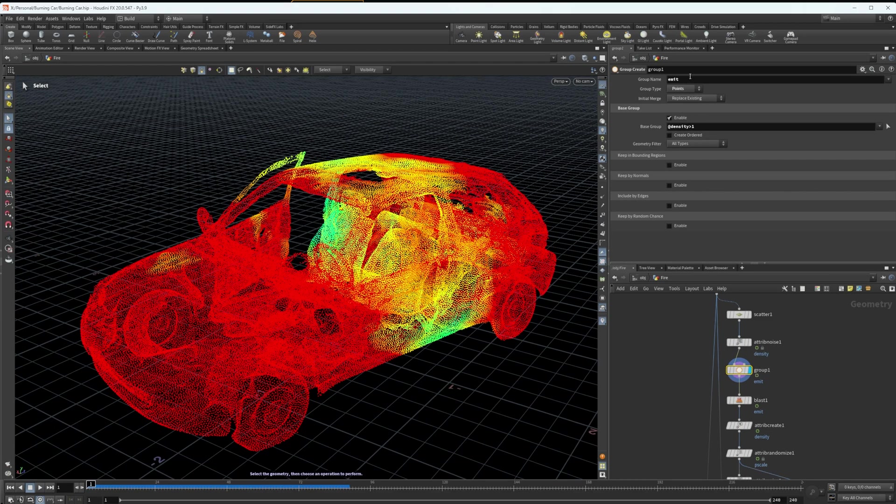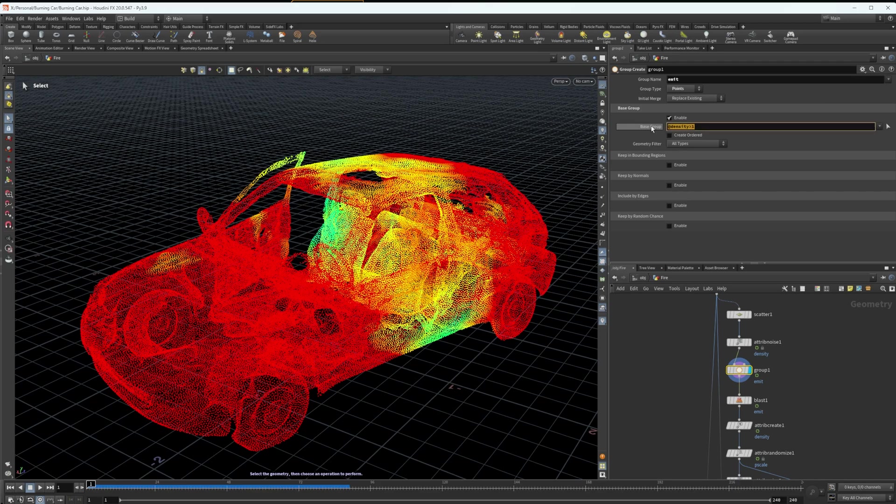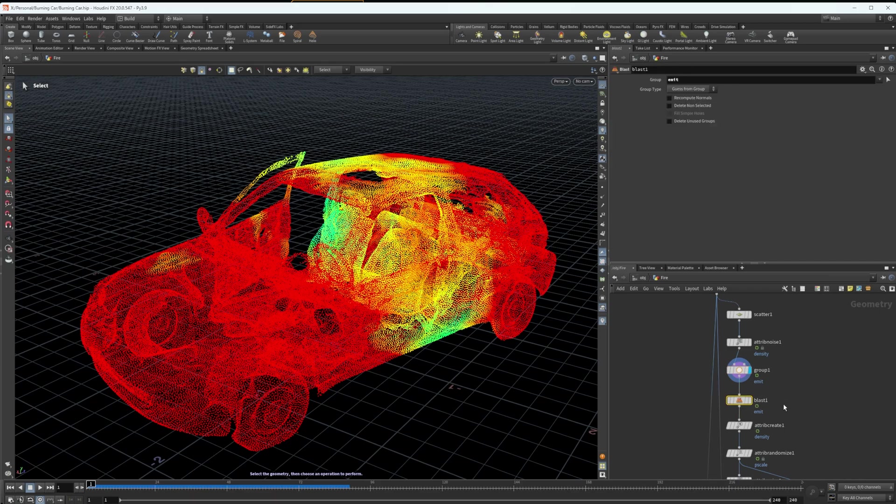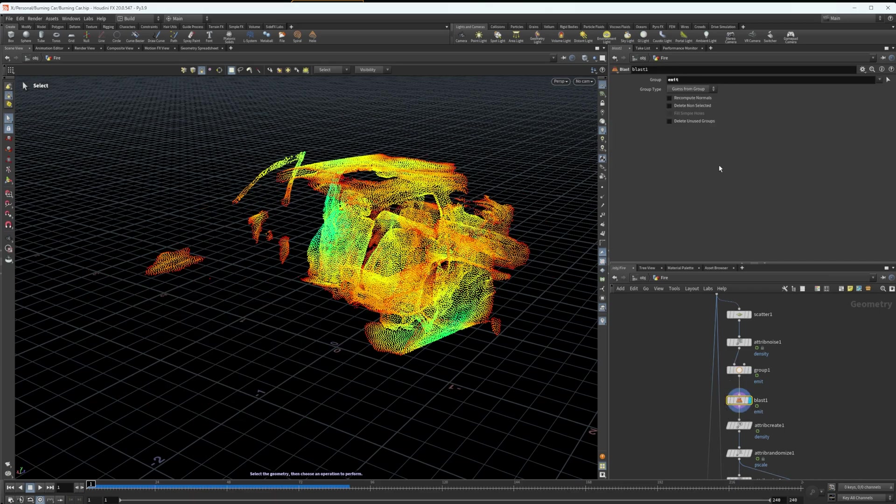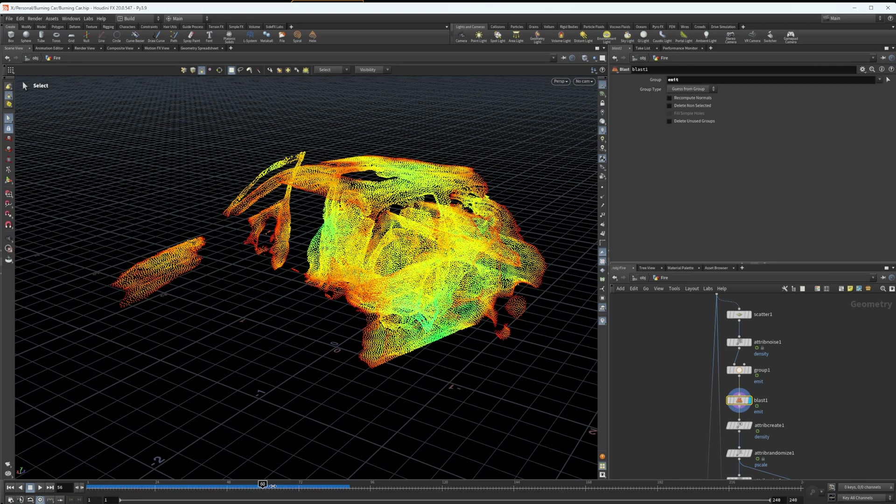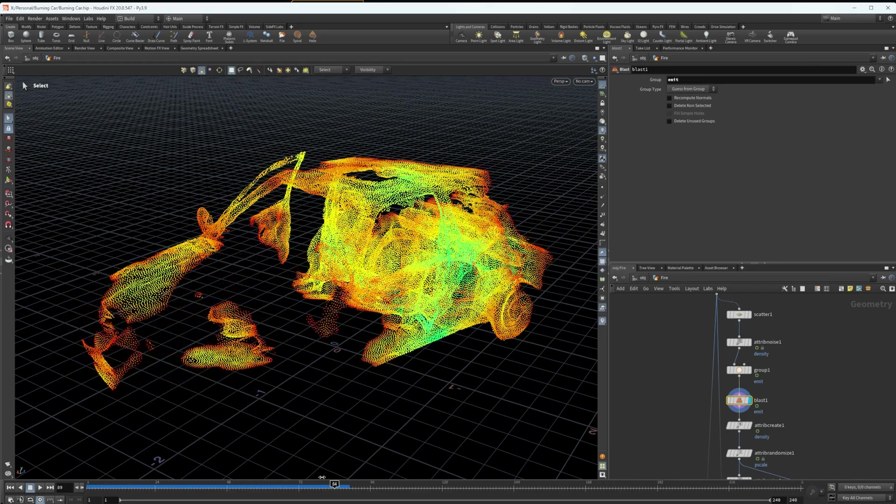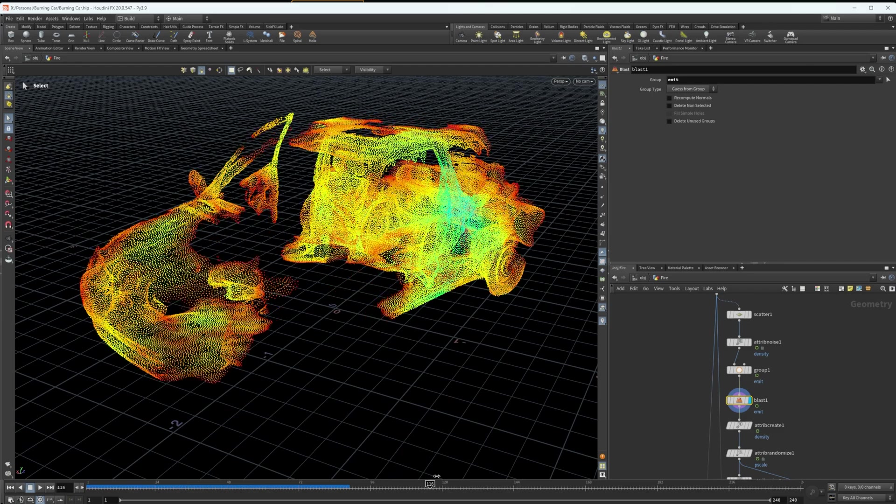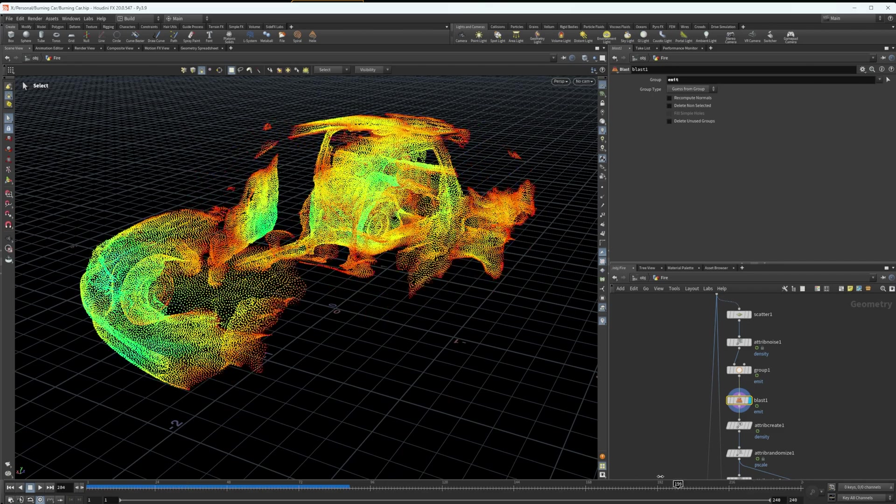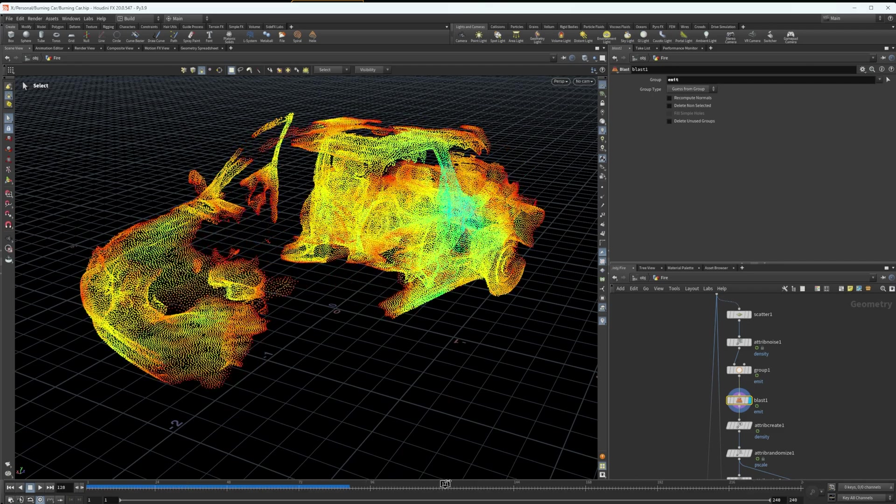After that, I add a group node and I name it emit. It doesn't really matter what you name it, just as long as it makes sense and it's easy to reference later. I made a rule here so that any point with a density above one is targeted in this group. And after I've targeted that and selected these, I can come into a blast node and choose the group I want to delete, which is emit. So every point with a density over one has now been deleted, leaving me with this. These points I left are the ones I'm going to use to source my fire.